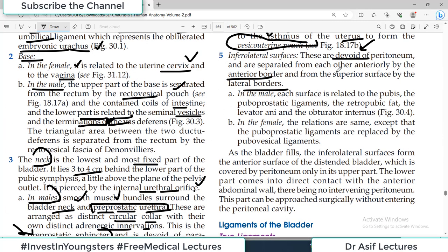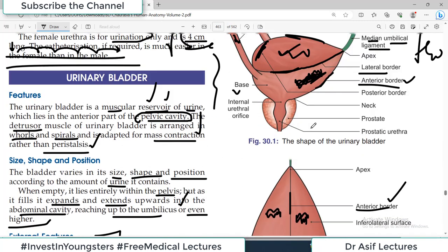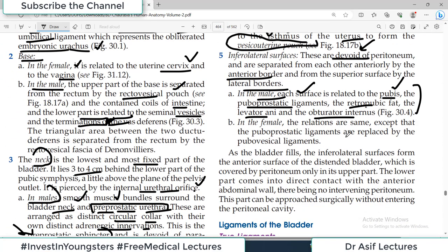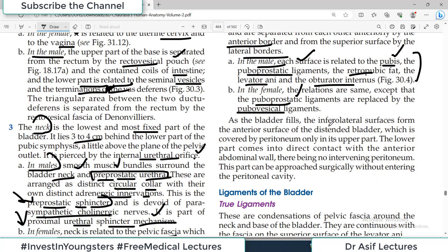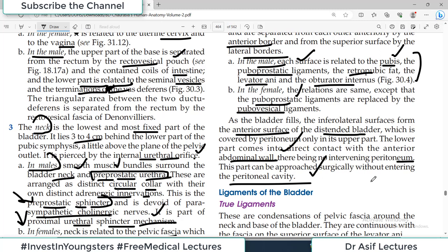As the bladder fills, the inferolateral surfaces form the anterior surface as it bulges like a balloon. When distended, the lower part comes into direct contact with the anterior abdominal wall with no intervening peritoneum. This part can be approached surgically without entering the peritoneal cavity — you can insert a needle into a distended bladder and drain it without entering the peritoneal cavity, avoiding the risk of introducing bacterial infection and peritonitis.